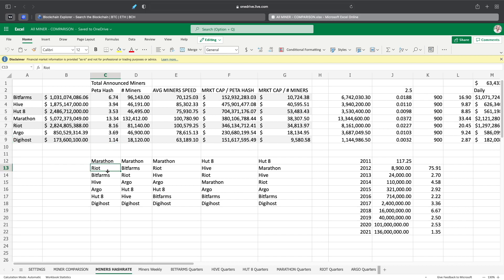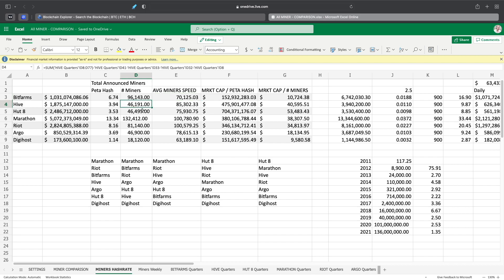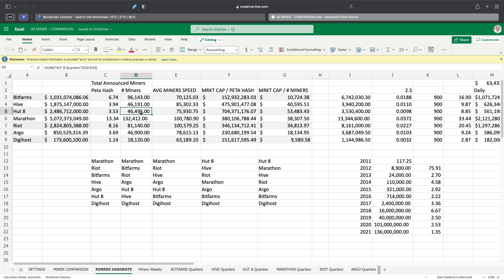Obviously petahash-wise as far as who the leaders are, it's Marathon first followed by Bitfarms, Hive, Argo, Hut 8, and Digihost. Number of miners, Bitfarms has 96,000 miners right now, which is a lot, but they are mining at an average speed of 70 terahash. Then we got Hive with 46,191 miners by the end of 22 and an average speed of 85,000, which is really good, third best in line. Hut 8 at 46,495 miners around 75,000 to 76,000 for the speed.